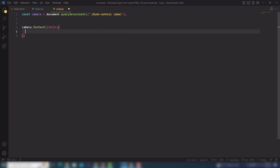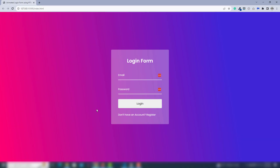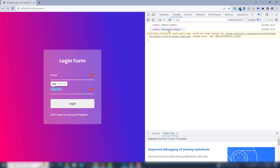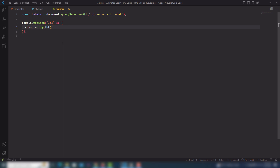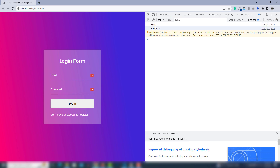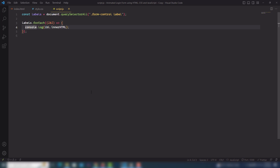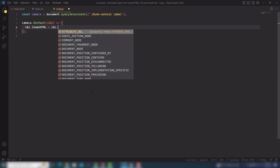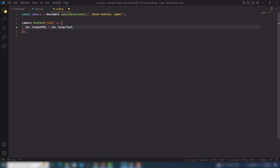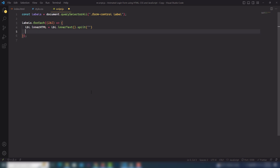I'll use labels.forEach with lbl as the parameter. First I'll log lbl to the console — I'm able to see Email and Password. After that I'll use lbl.innerHTML. Then I'll use lbl.innerText and split it — that means you exit word by word, character by character using the split function.